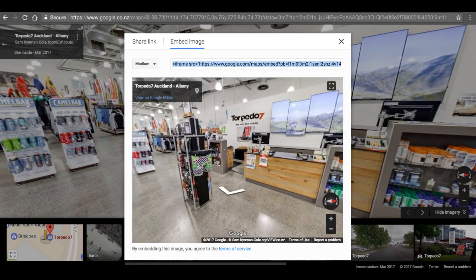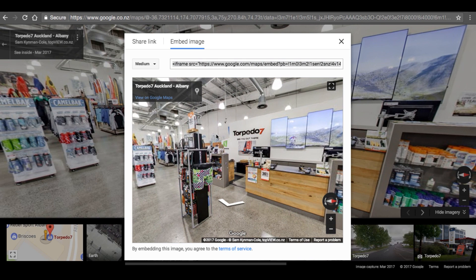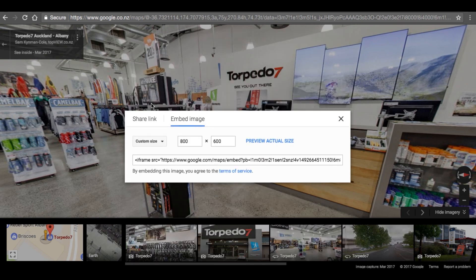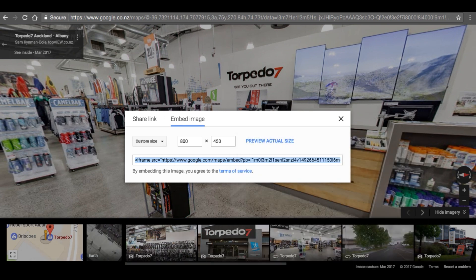With the embed option I can tweak the view a little bit — I've just moved it up slightly. I can also change the size that will embed on your website; I'm going to go 800 by 450 pixels, but you can change this later in the code. So choosing a size isn't so important. I'm going to copy that code.